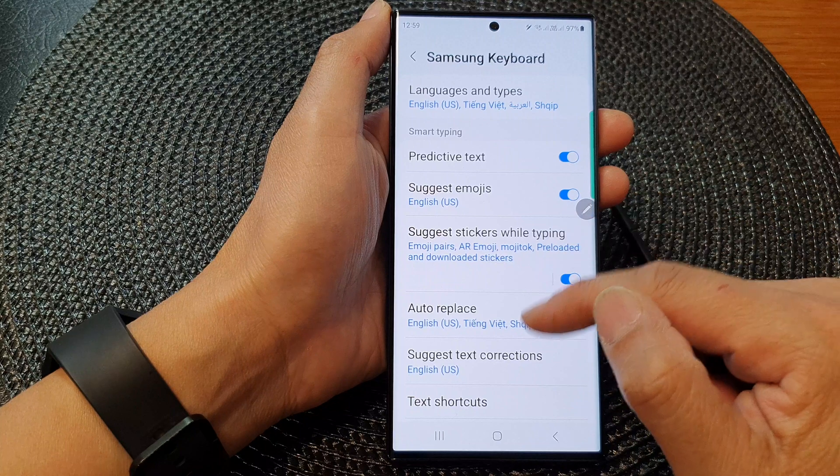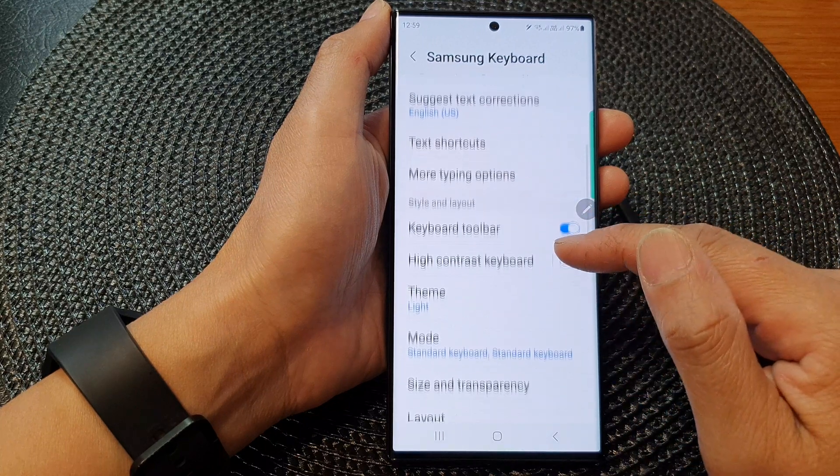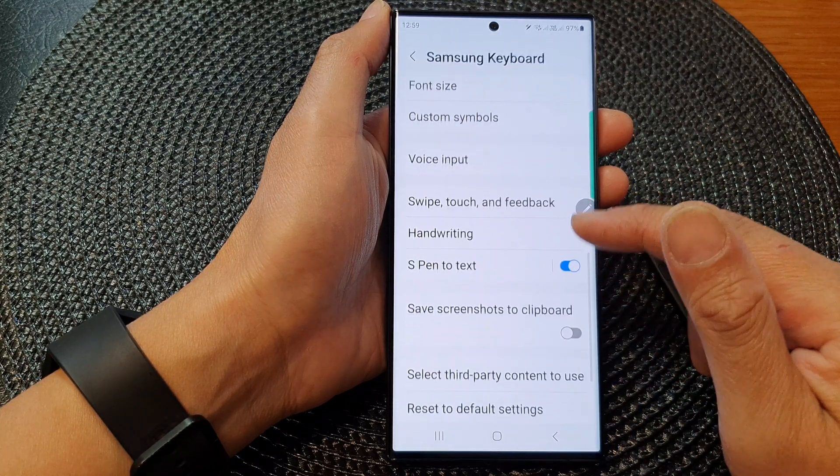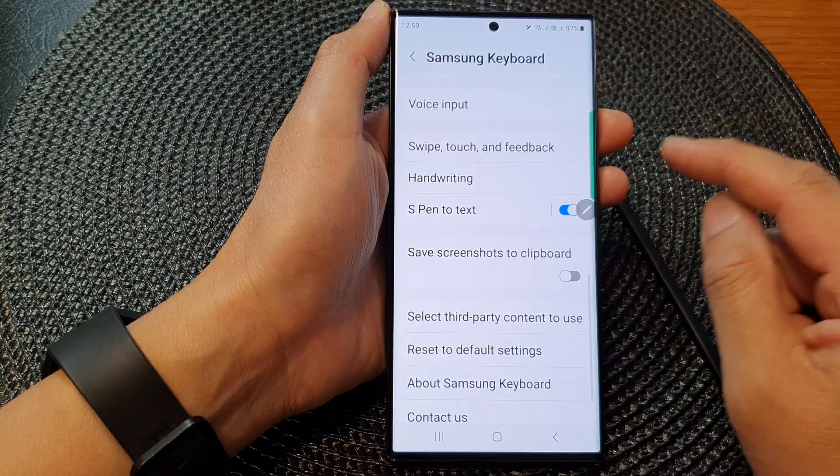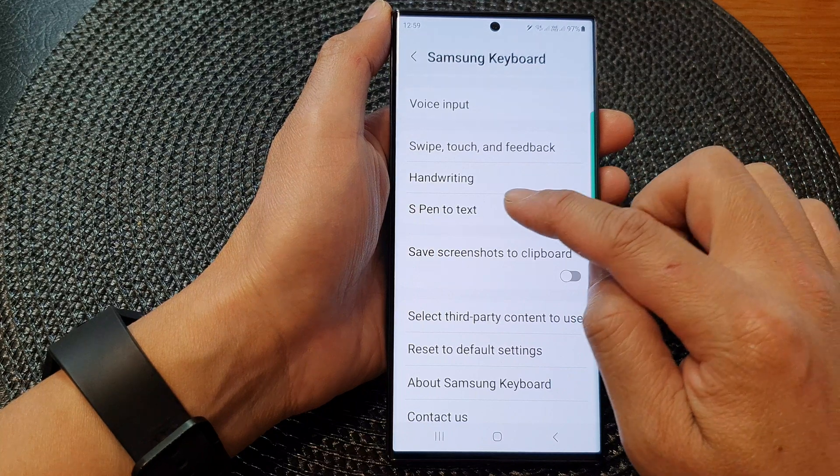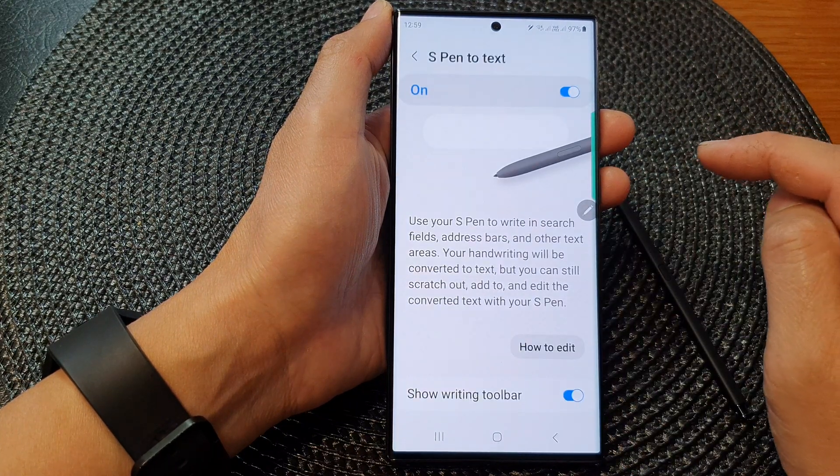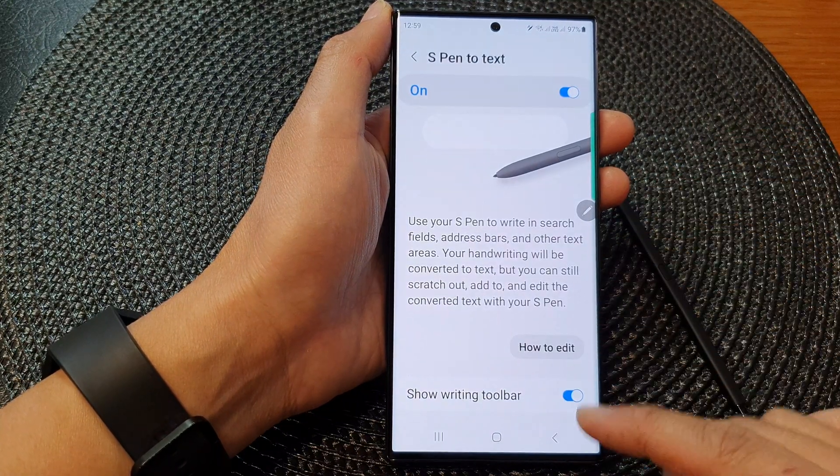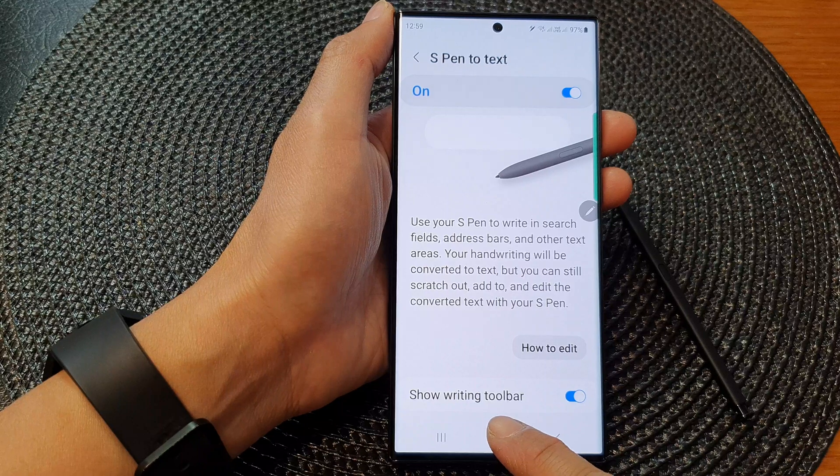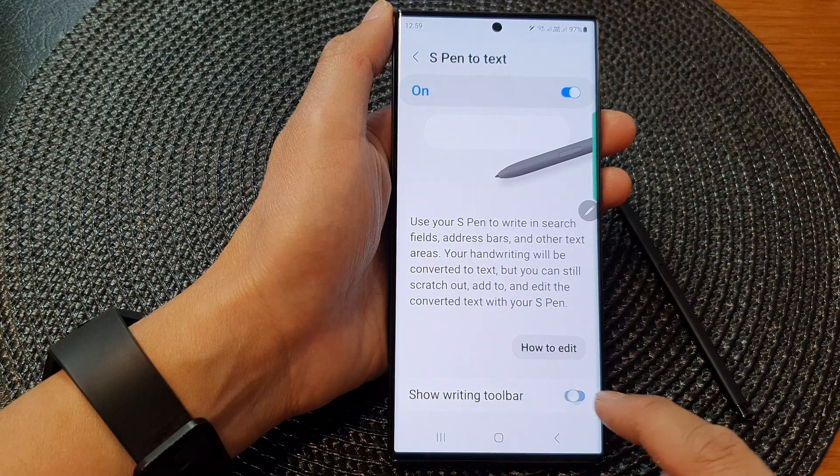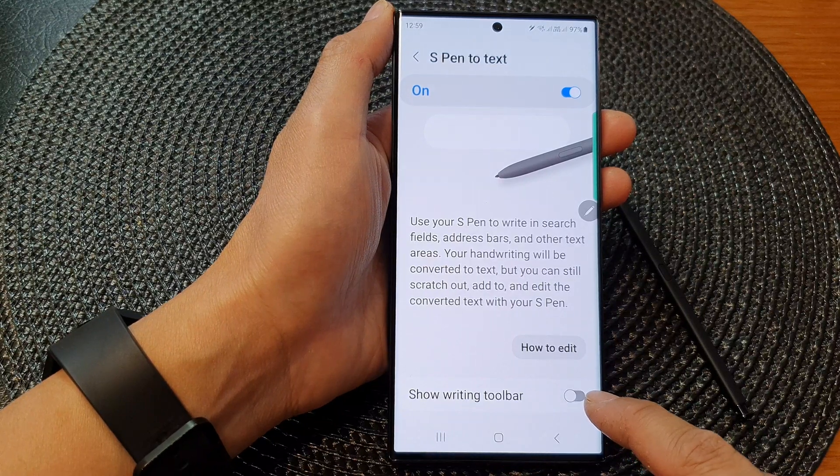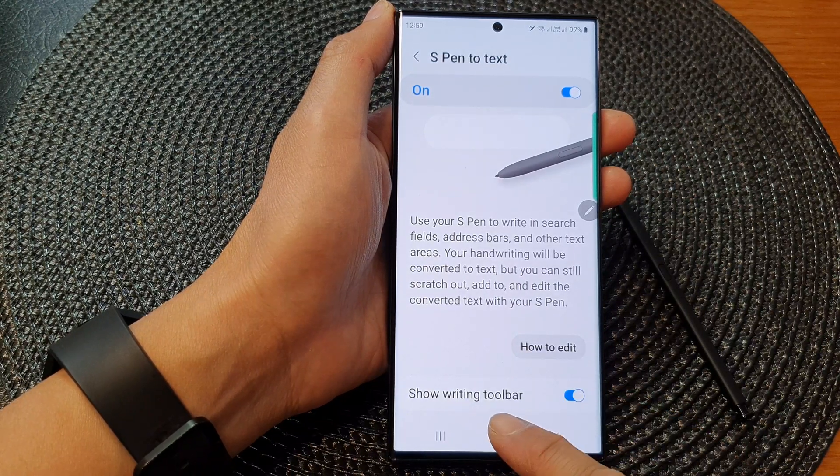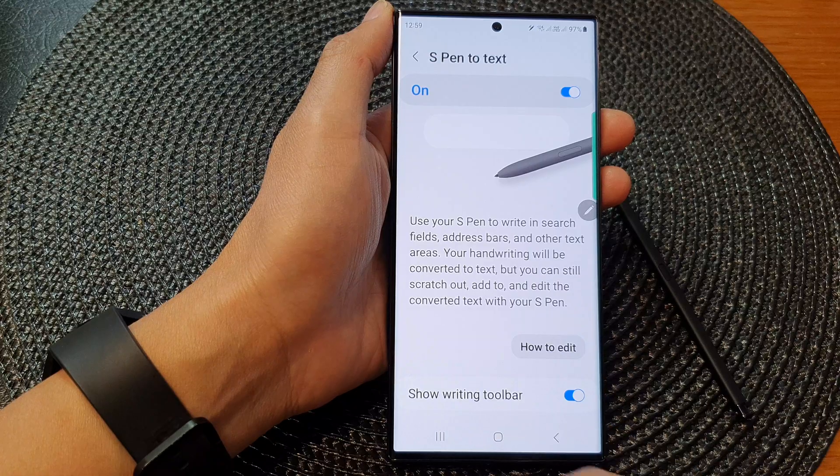Next, scroll down and then tap on S Pen to text. Tap on the left hand side panel. At the bottom here, tap on show writing toolbar. Tap on the toggle button to turn on or turn off the writing toolbar.